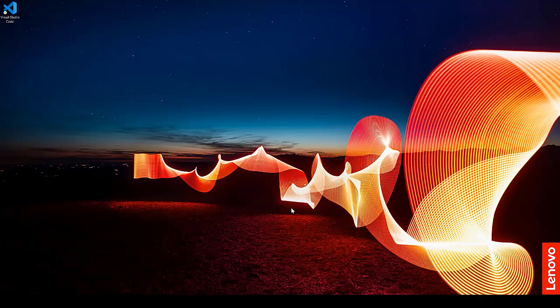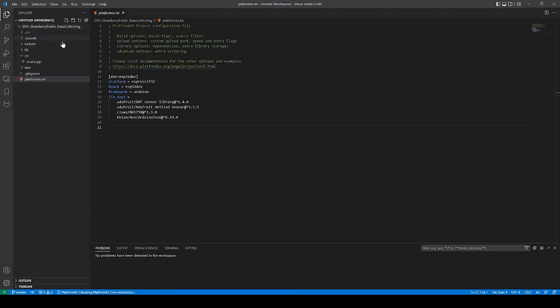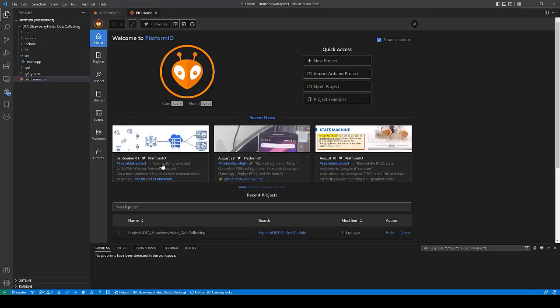Starting Visual Studio Code, the first thing we need to do is start a new project in PlatformIO. If you're not getting the welcome to PlatformIO screen, click at the home icon in the blue bar below. Else click the new project button.